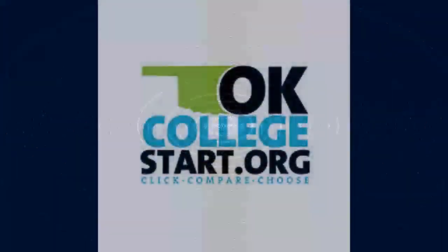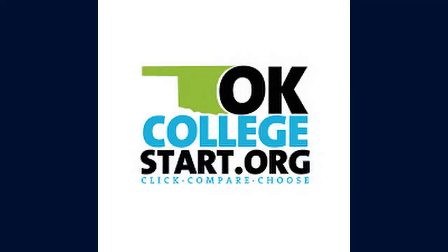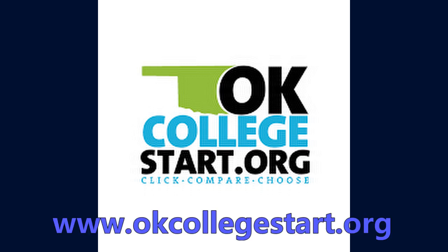Hey there Gear Up students, welcome to another step on your career pathway. This tutorial is designed to show you how to set goals and action plans with the help of OK College Start. Remember, if you get lost, you can always pause the tutorial or review what you've missed.